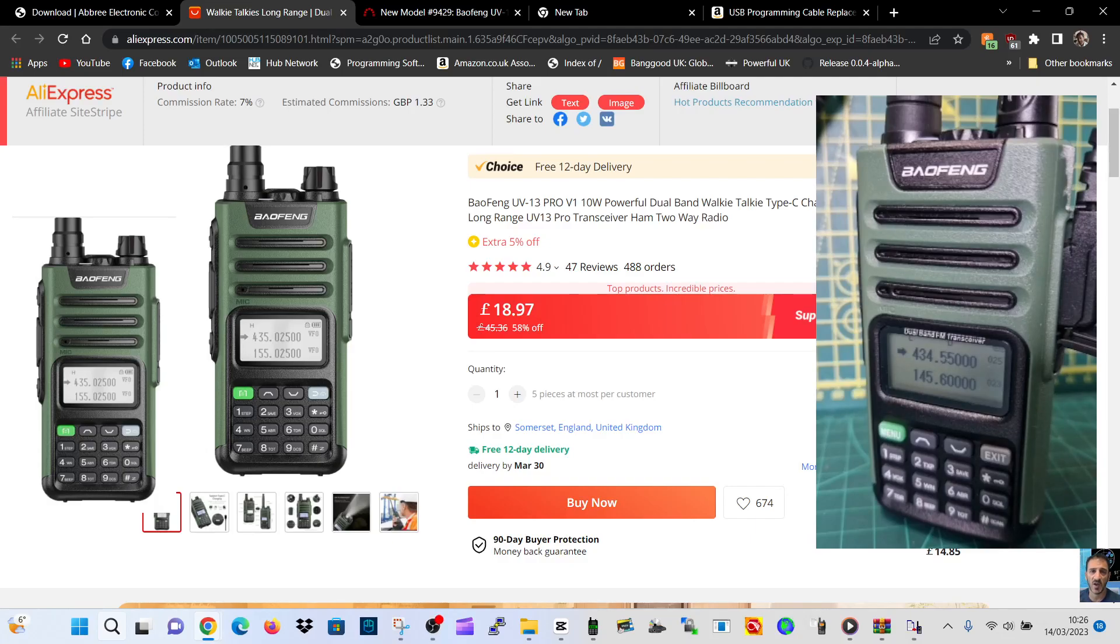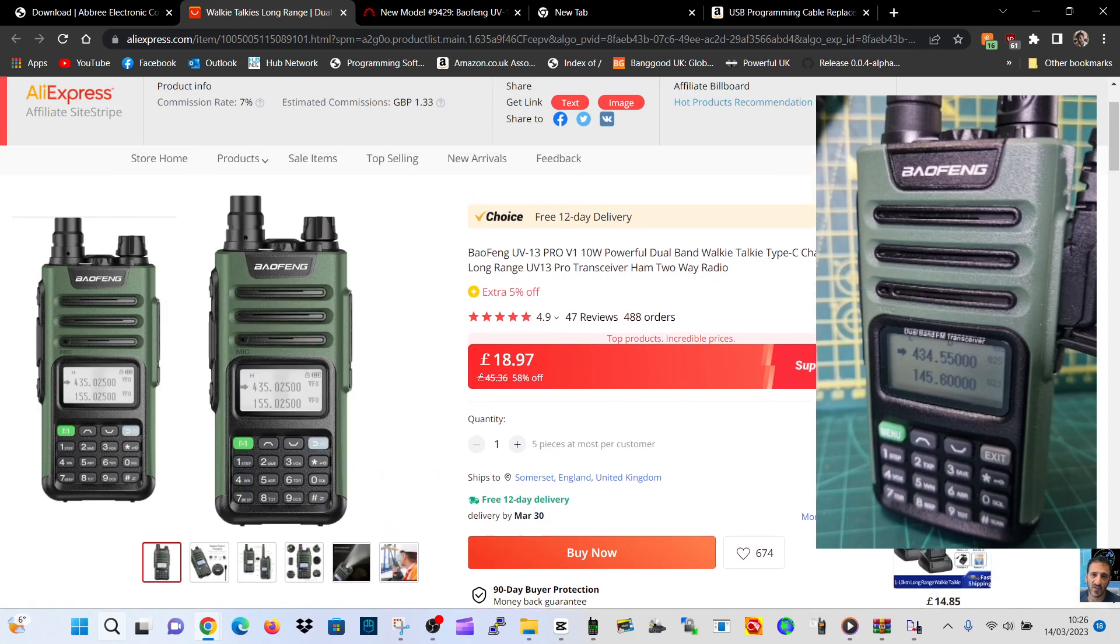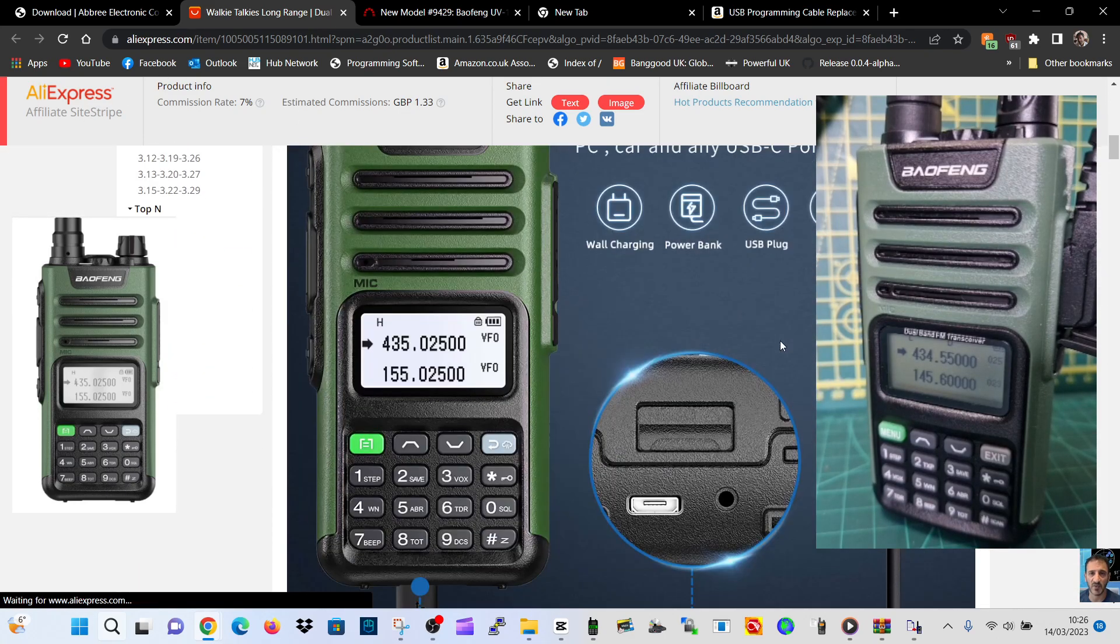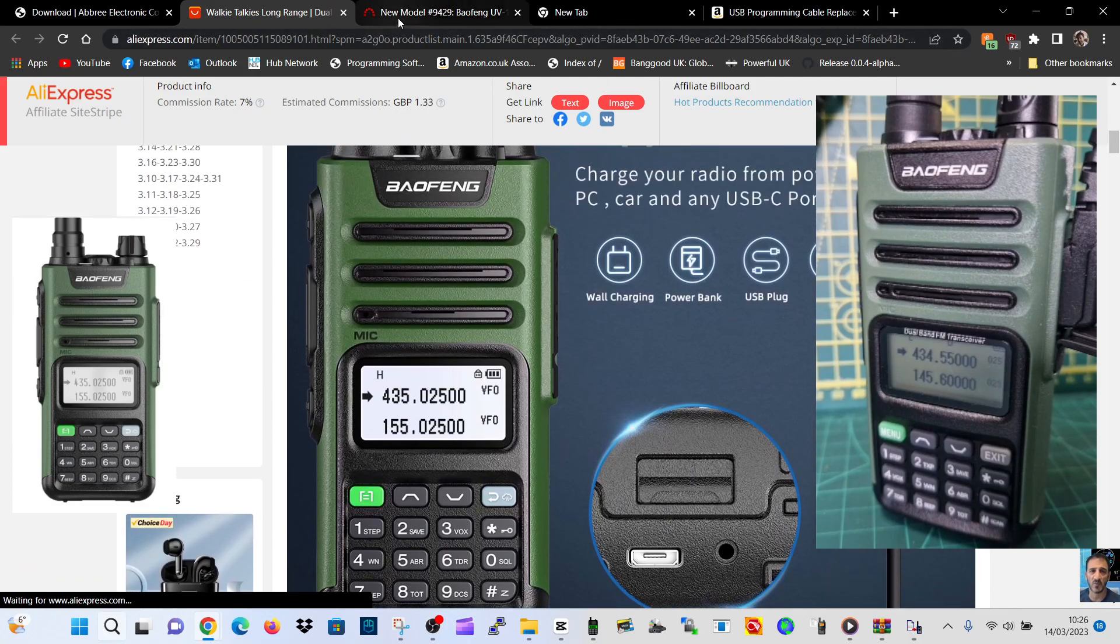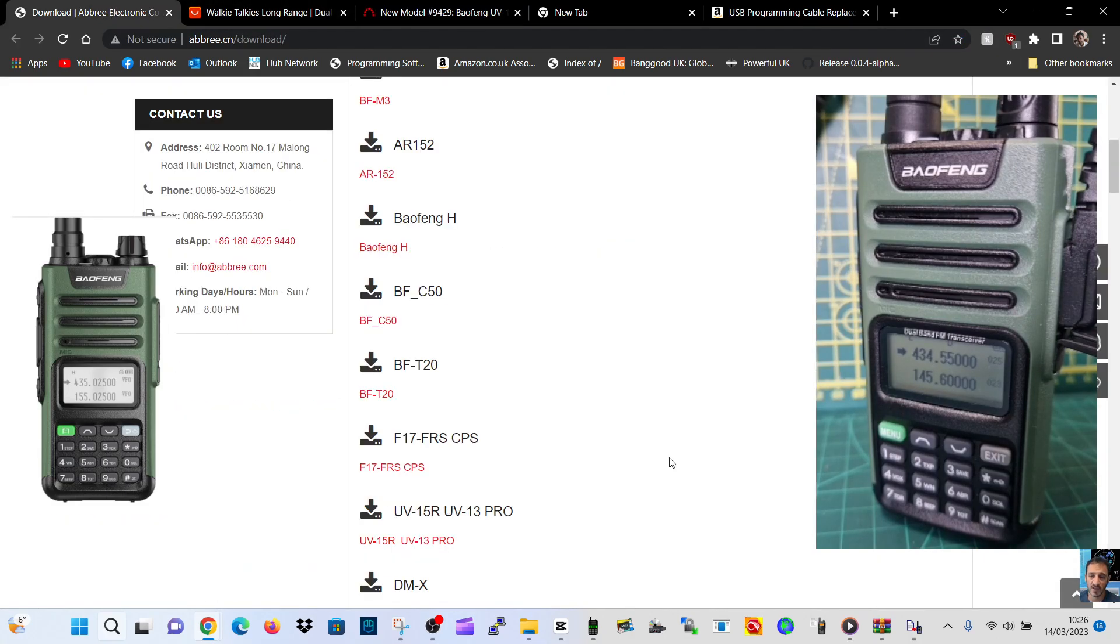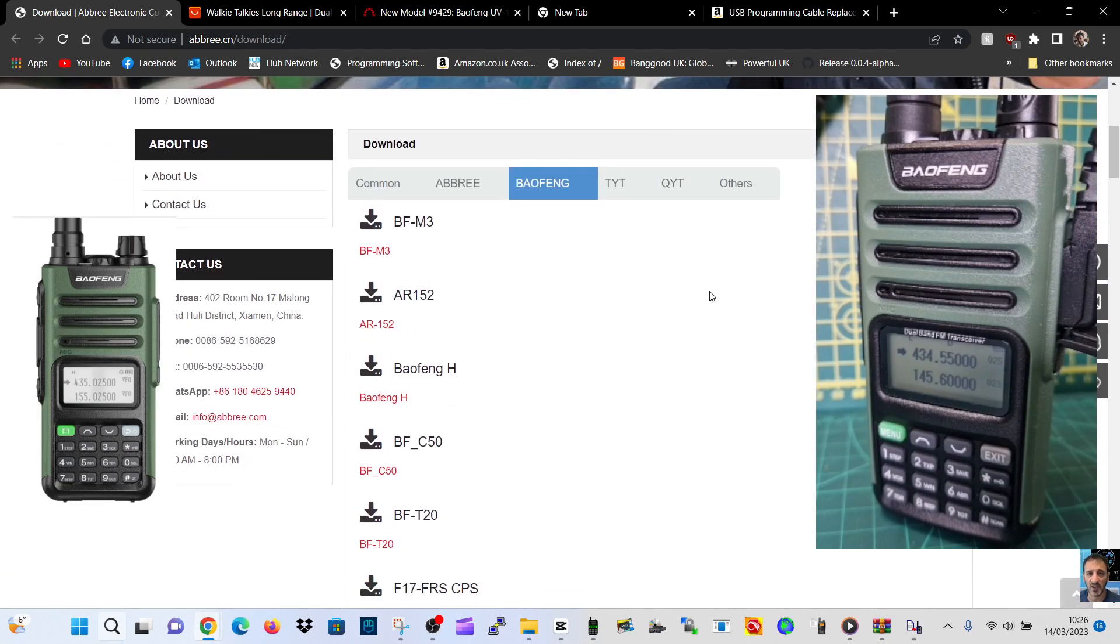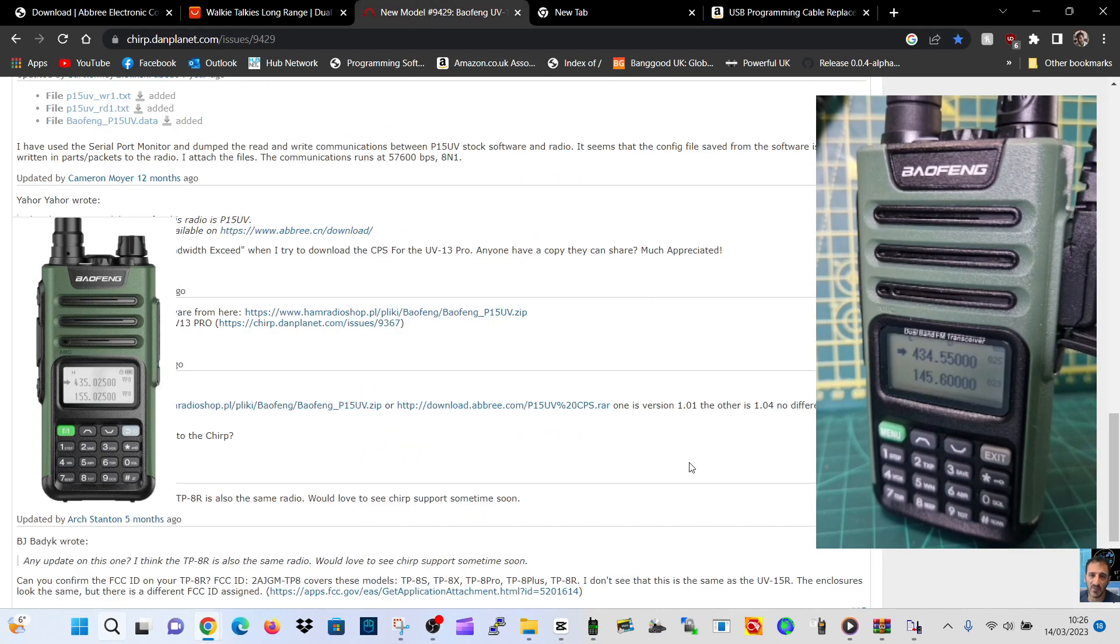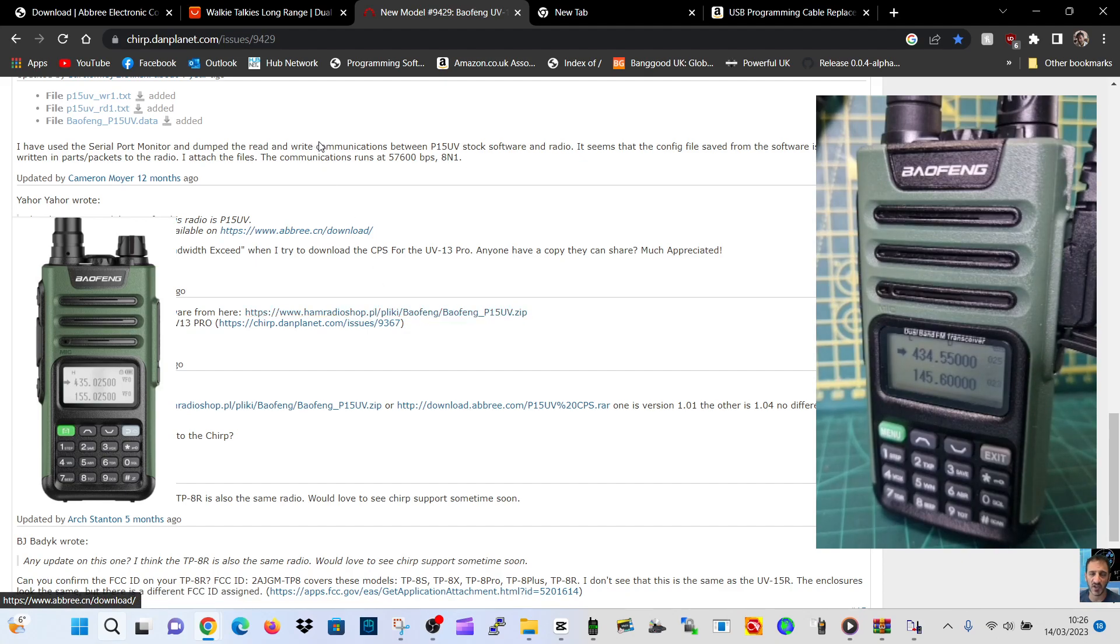M0FXB, welcome to my channel. So Baofeng UV-13. I went to AliExpress's download link, but it took me to the Baofeng UV-15 page which didn't work. I managed to find this working link at Ham Radio Shop Baofeng, which I'll put in the description. This gave me the software I needed and I've tested it - it works.